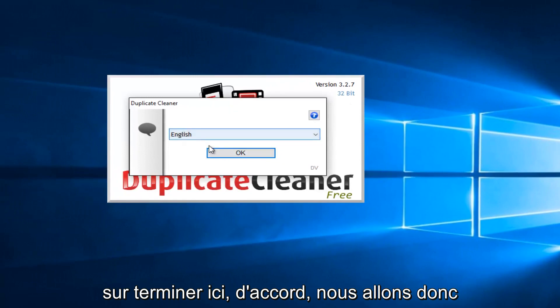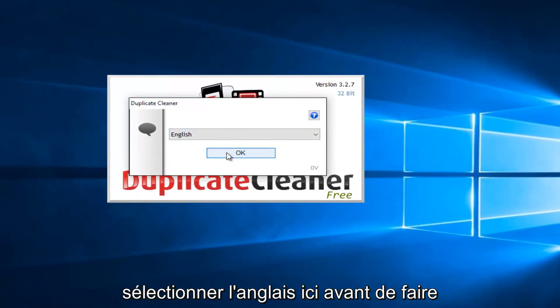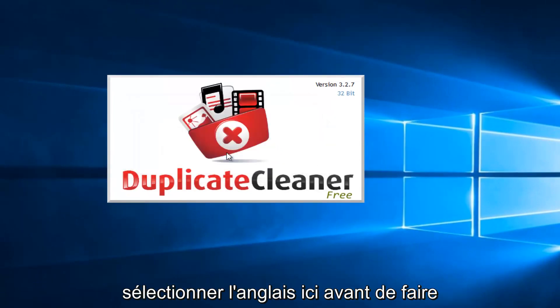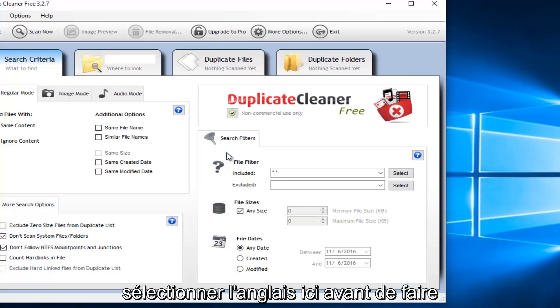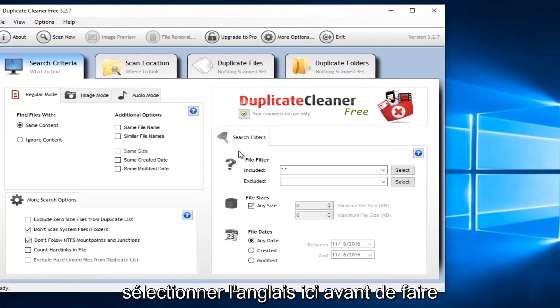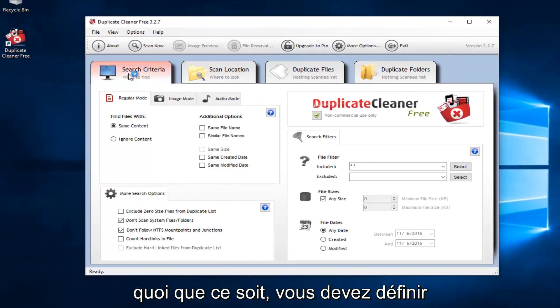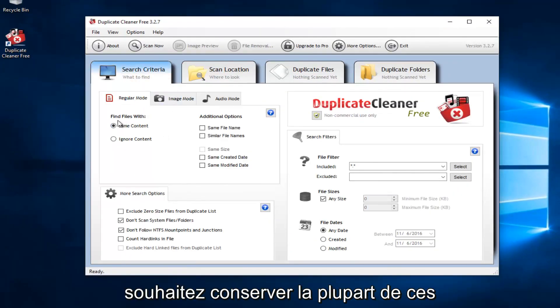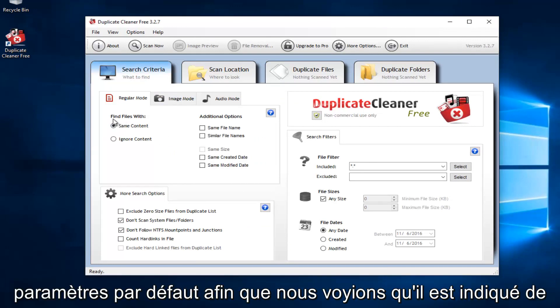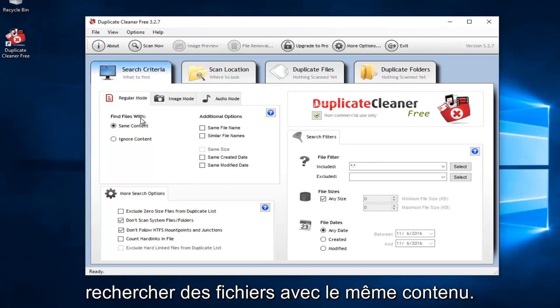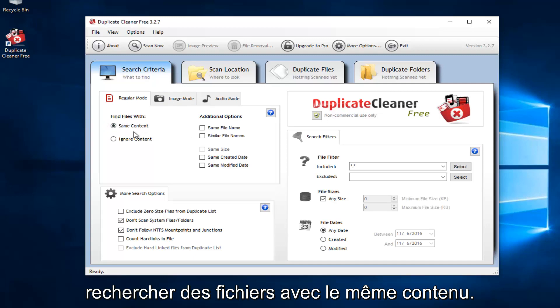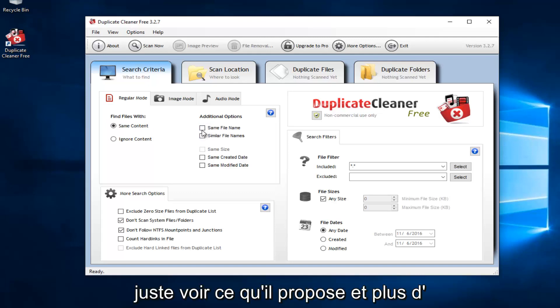Okay. So we're going to select English here. Before you do anything, you have to set what your search criteria is going to be. So you probably want to keep most of these settings default. So we see that it says Find Files with Same Content. I would recommend keeping that. You could also set to detect files of similar file name or file names. That's not checked by default. So I wouldn't recommend checking it unless you want to just see what it comes up with.